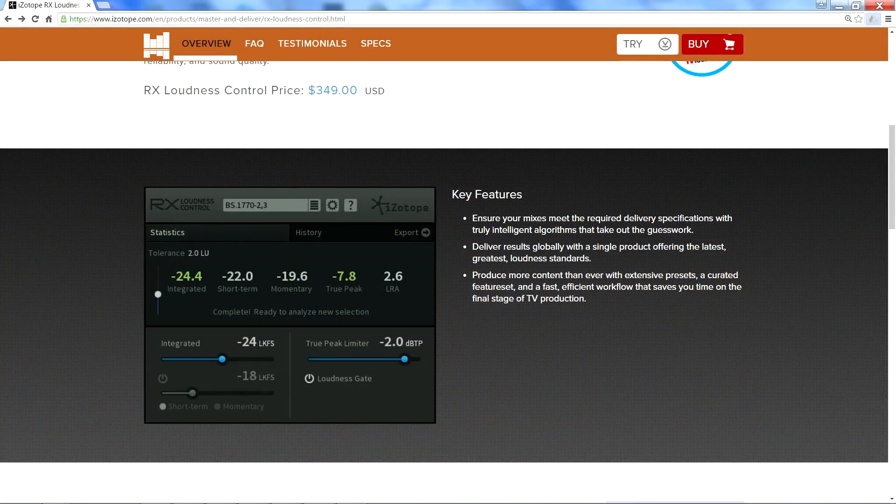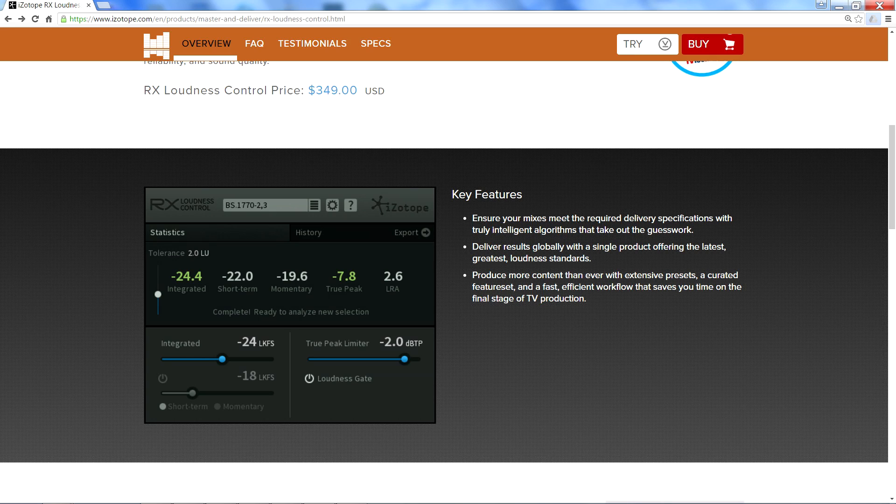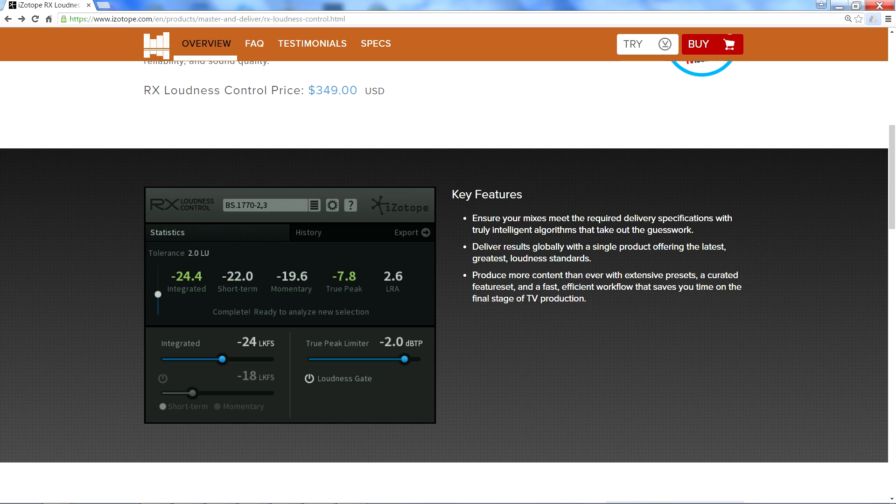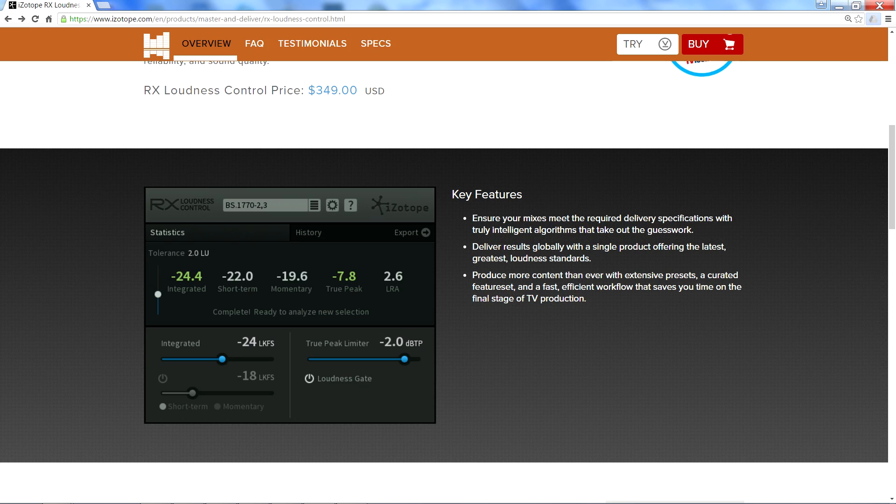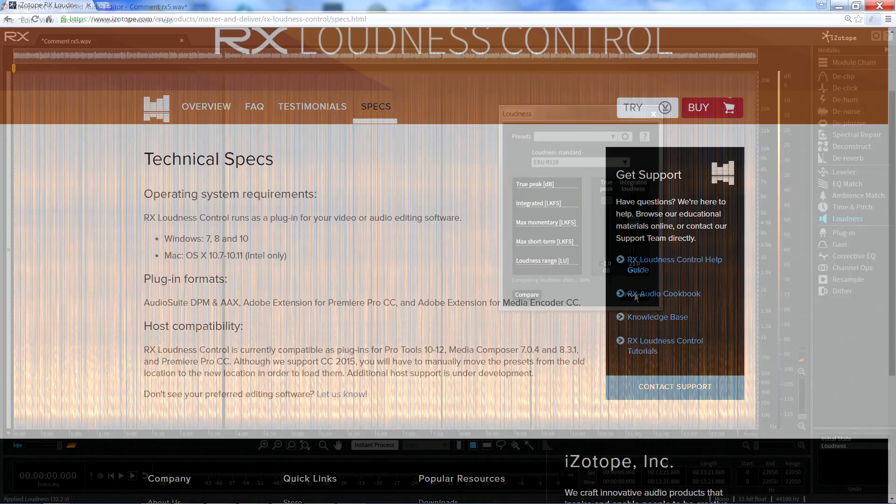iZotope have come up with a nicer solution with the loudness control plugin, which you can buy separately or as part of the RX post-production suite. You can insert it in your project and analyze and process the audio to meet the required loudness standards from within your DAW. However, this is only available for Avid and Adobe software.